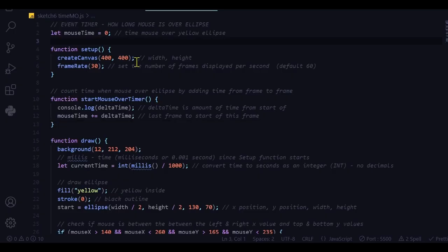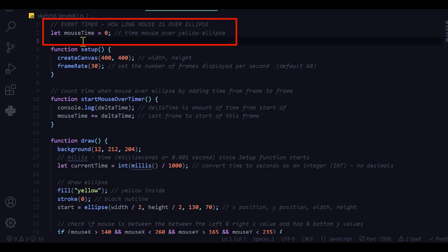Okay, so let's look at the code and see how this works. I have a global variable that's going to keep track of how much time the mouse is on the shape.